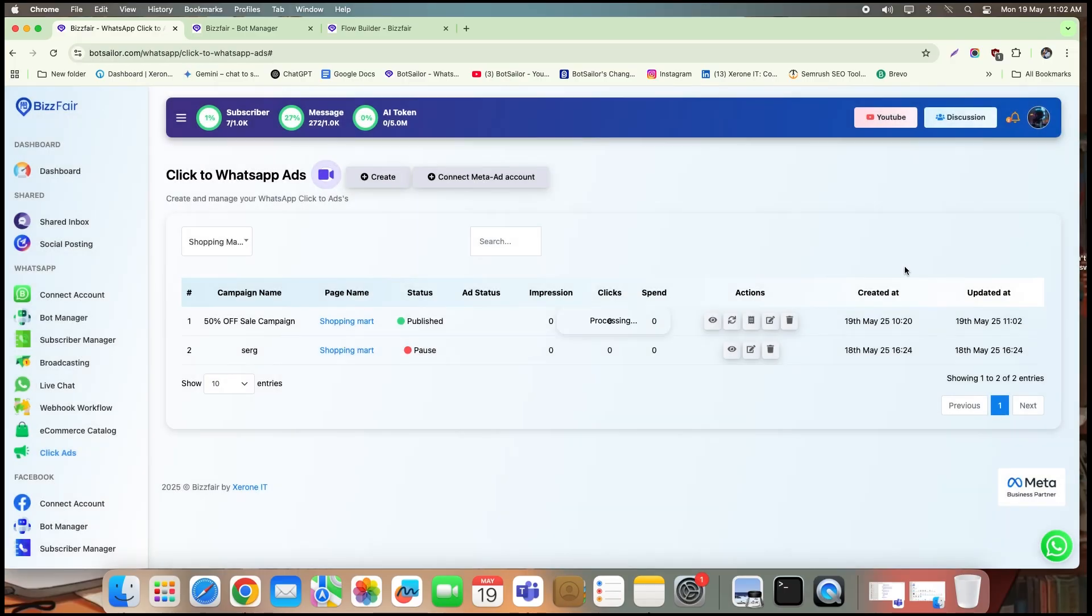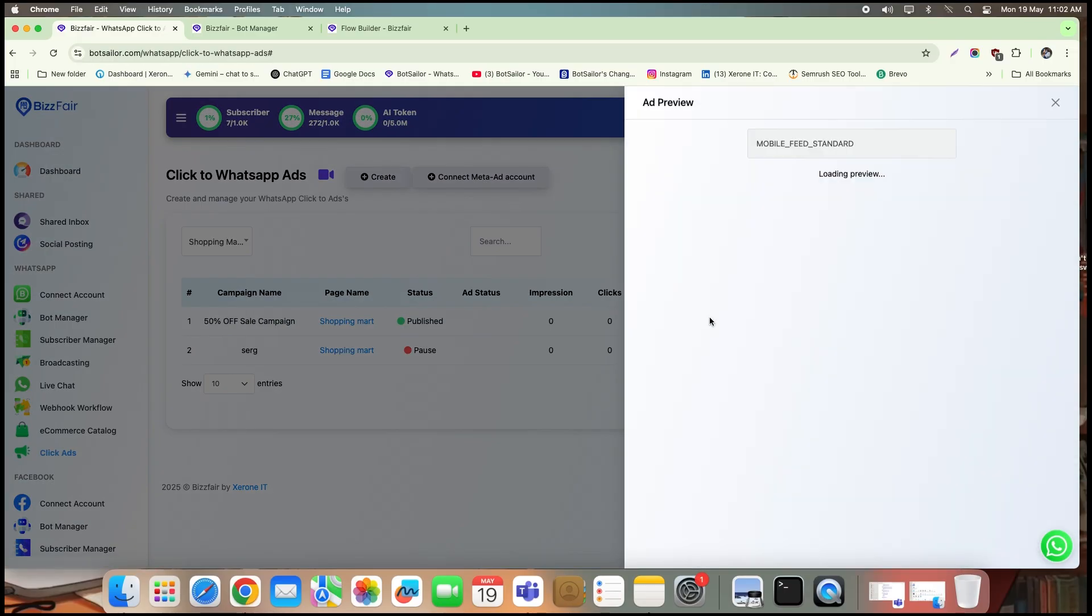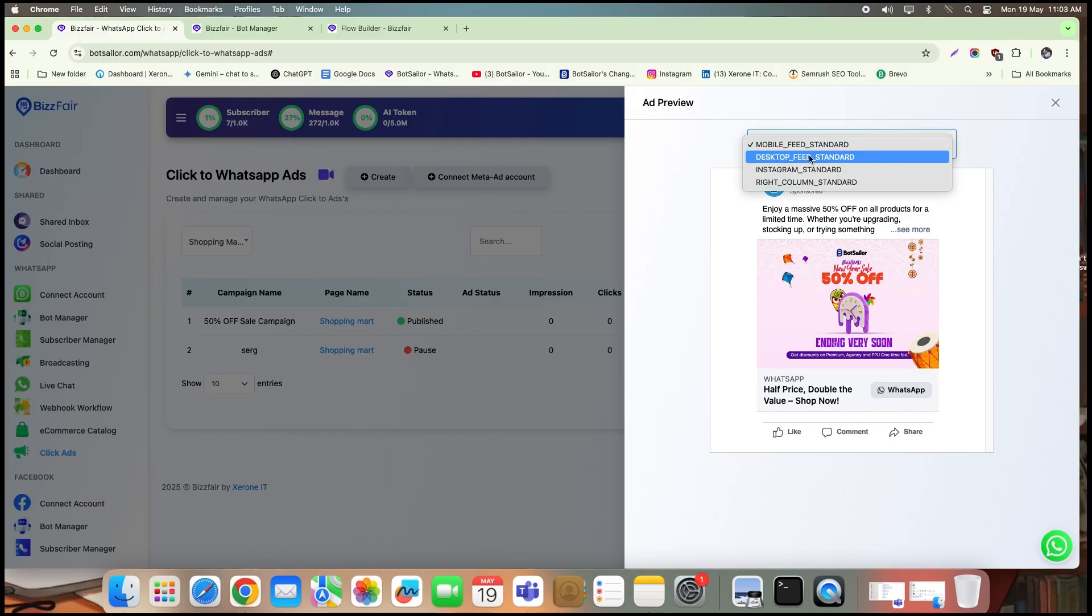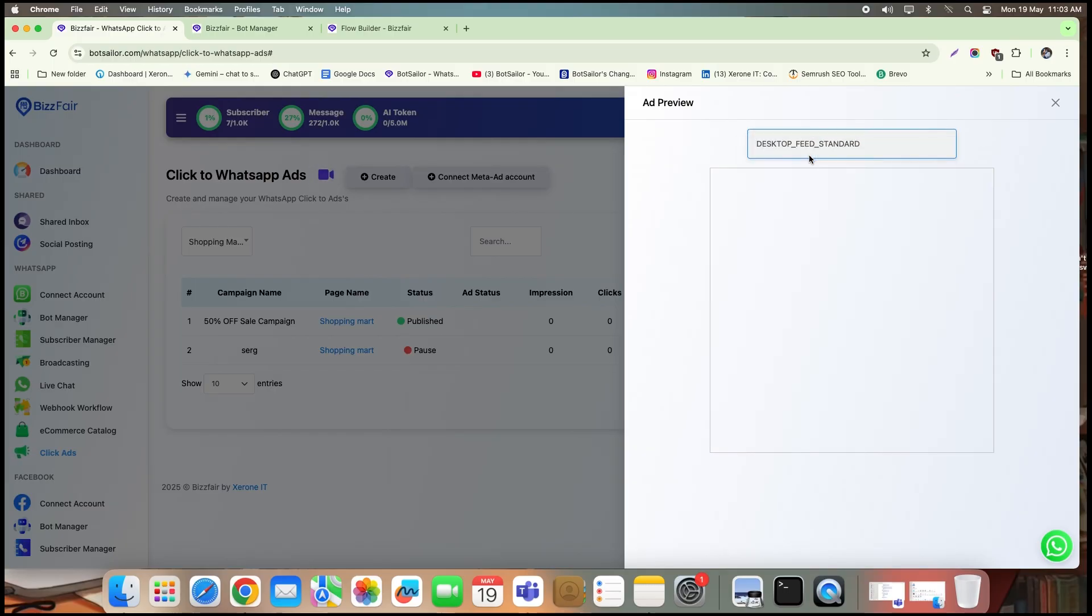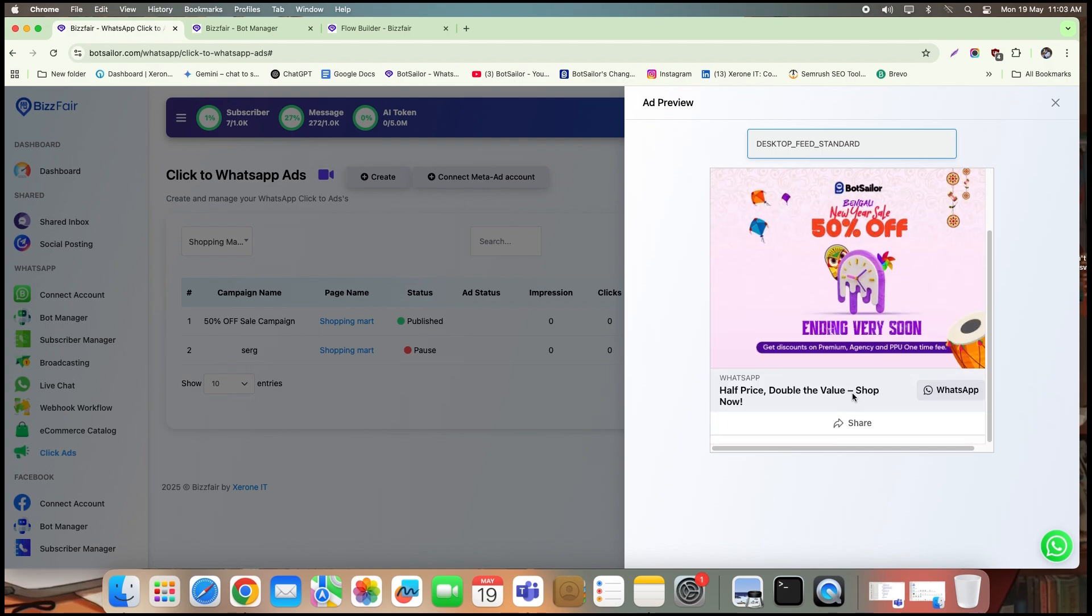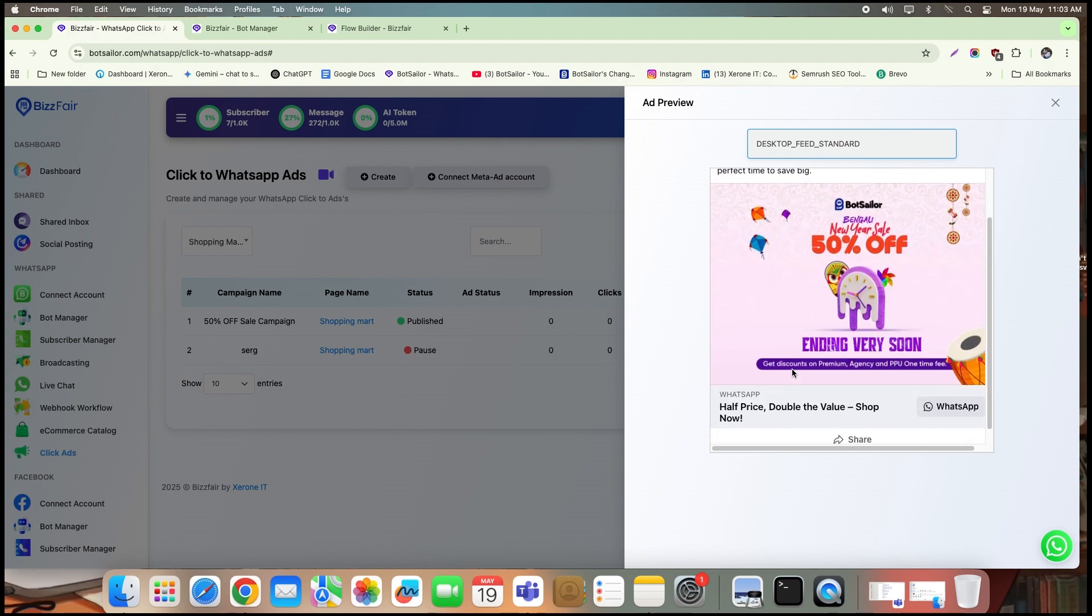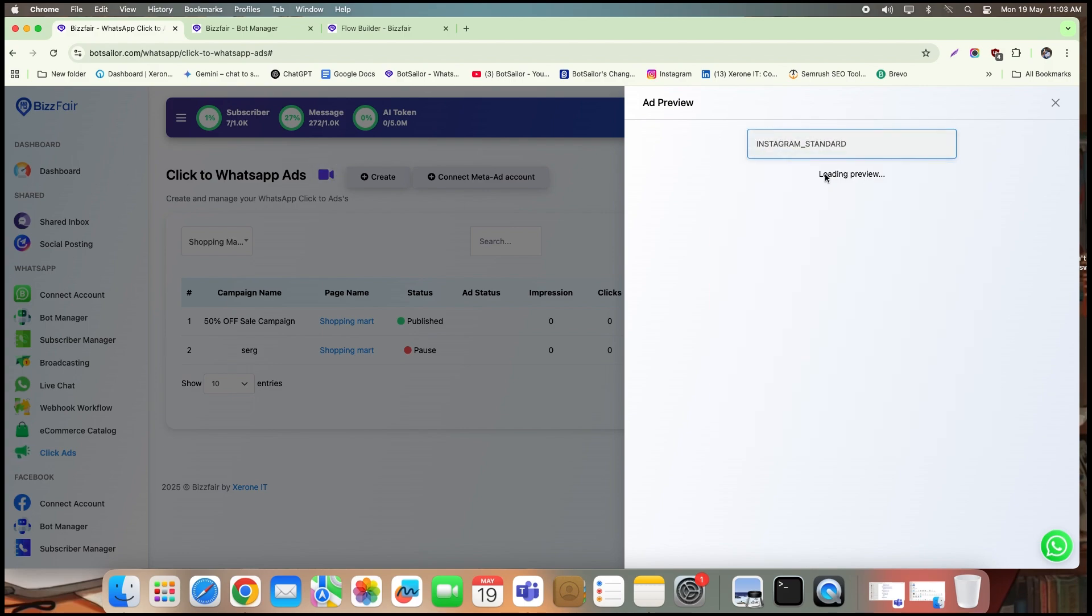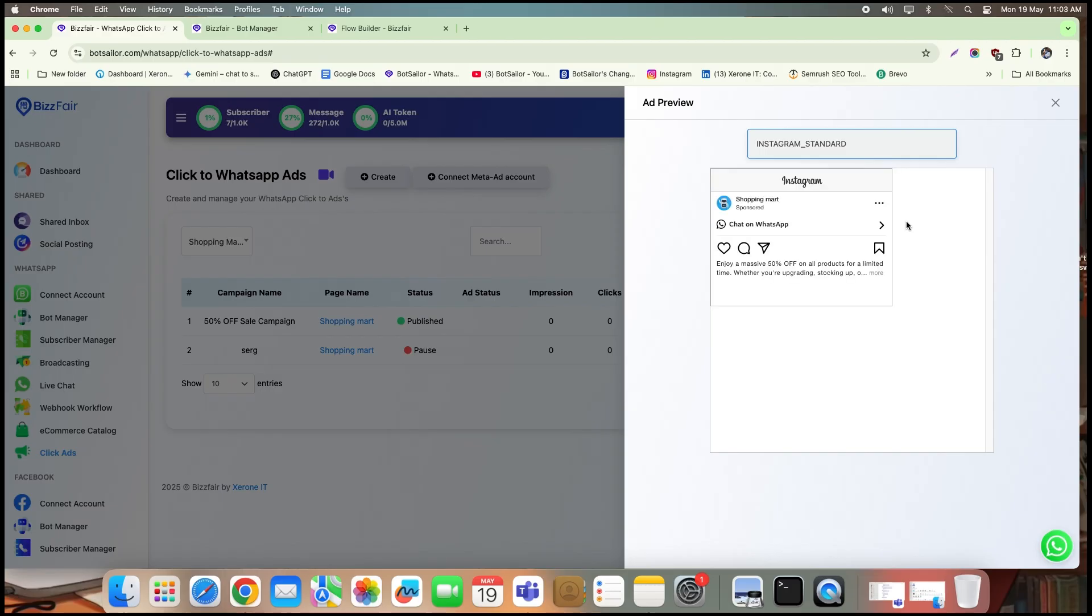Let's preview how the ad will look to your audience. On the mobile feed standard view, you'll see the ad header and description displayed just right. And here's the WhatsApp button. When someone taps it, they're instantly redirected to your WhatsApp chat. That's the power of click to WhatsApp ads. Now checking the desktop feed standard view. Everything looks great here too, with the WhatsApp button clearly visible. And finally, over on Instagram standard view, everything aligns perfectly as well.